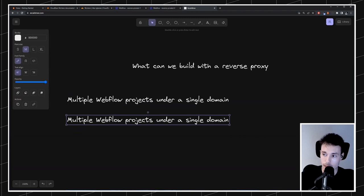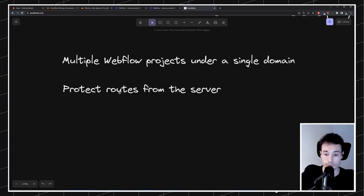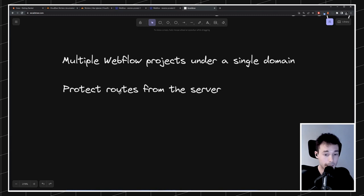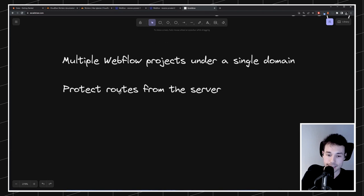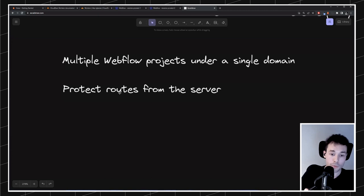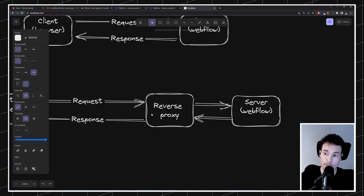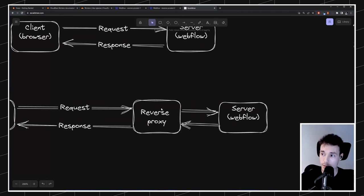Another thing we can do is protect routes from the server. Right now in Webflow, you don't have a secure way of protecting a page. If you have some information that you don't want specific users to access, you can't — everything is just published and accessible. You could put a service like MemberStack in front, but that's just JavaScript that loads on the page; you can load the page without JavaScript and everything is unprotected. But with a reverse proxy, we have access to the request before it hits the Webflow server, so we can decide if a user should proceed to the original target or be sent somewhere else.